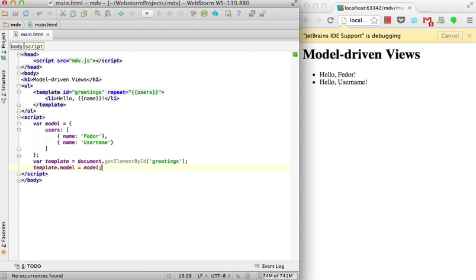As you can see, the live edit feature works just fine with MDV too.